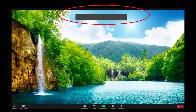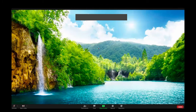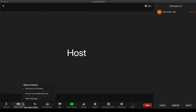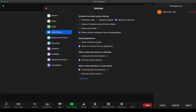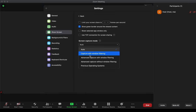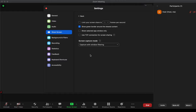This demo tutorial will show how to remove gray boxes while sharing screen in a Zoom meeting. At the bottom left, you will see an arrow icon beside Start Video. Click then Video Settings, click Share Screen, and change the screen capture mode to Capture with Window Filter.